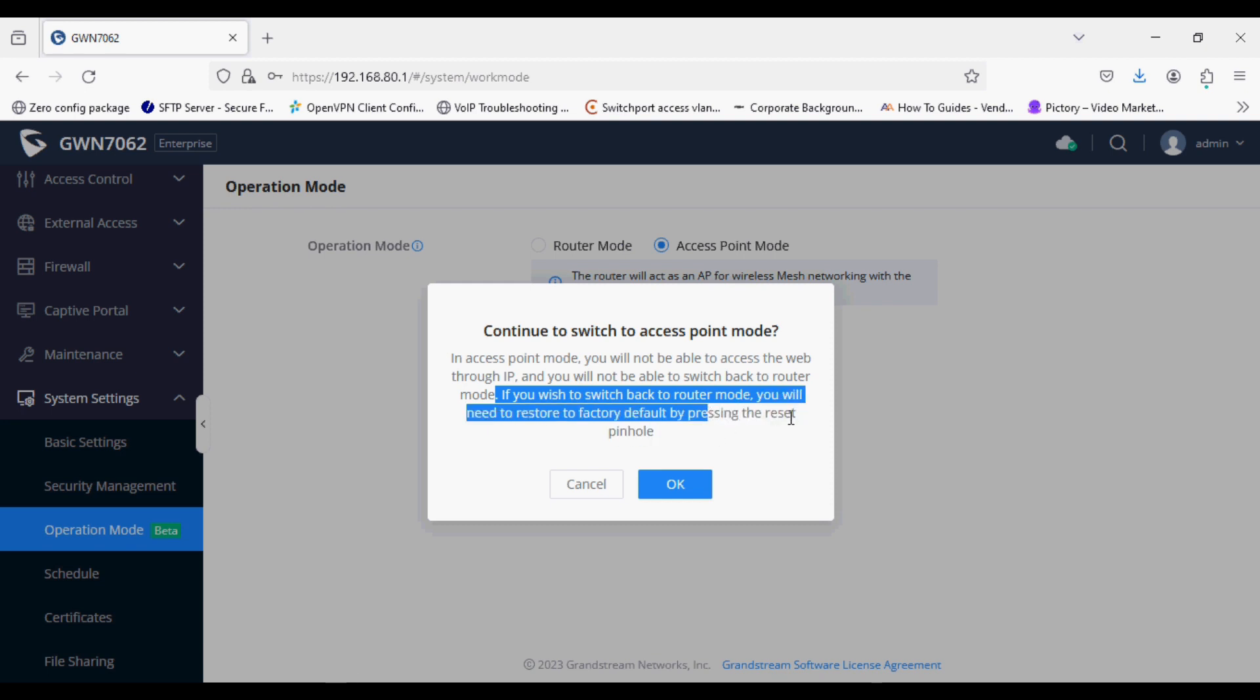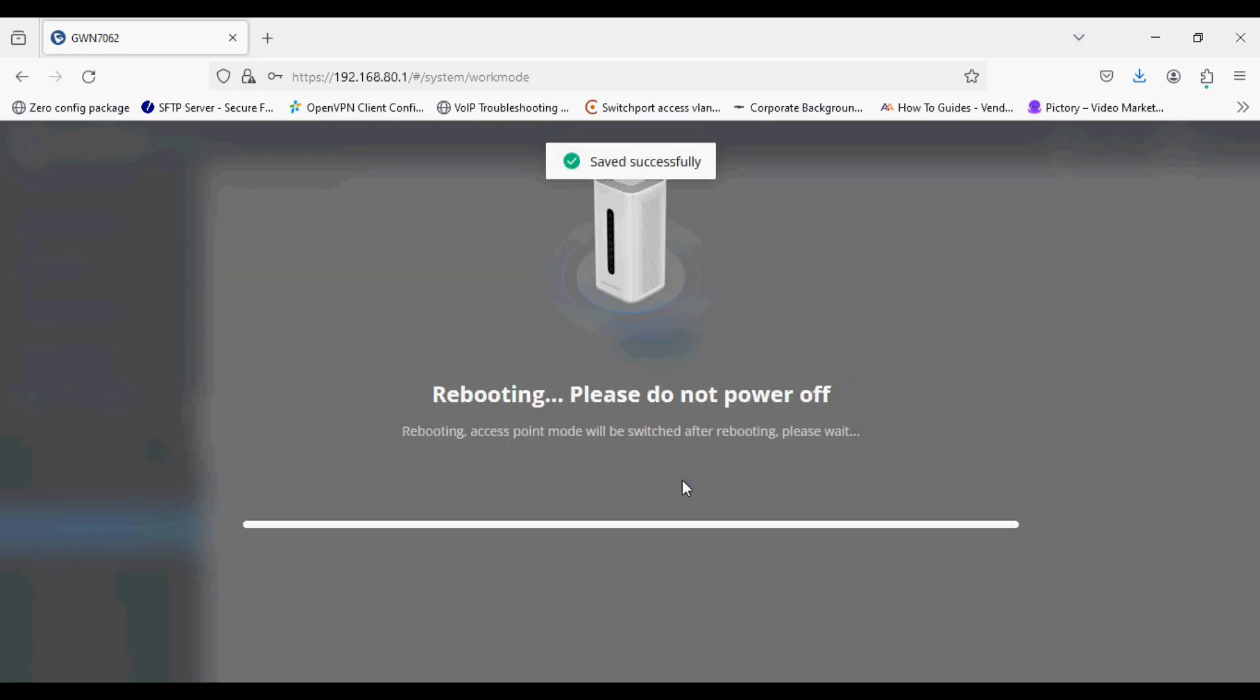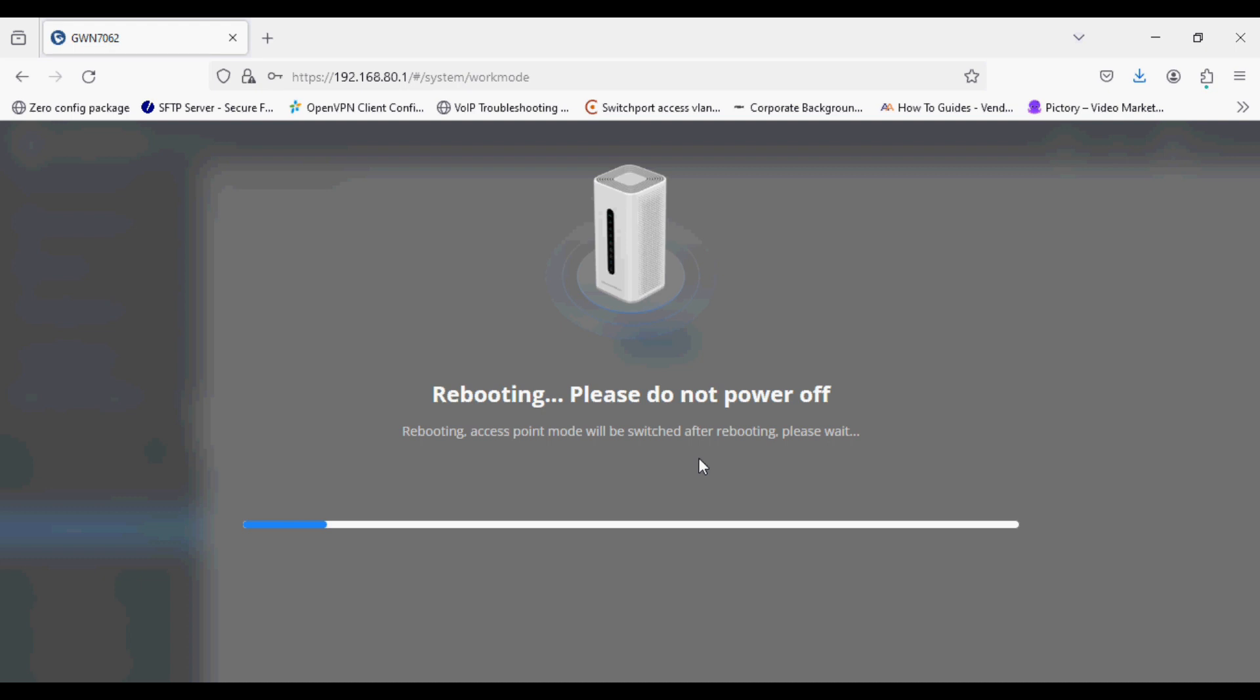I am clicking OK and the router is rebooting now. After the reboot is successful,